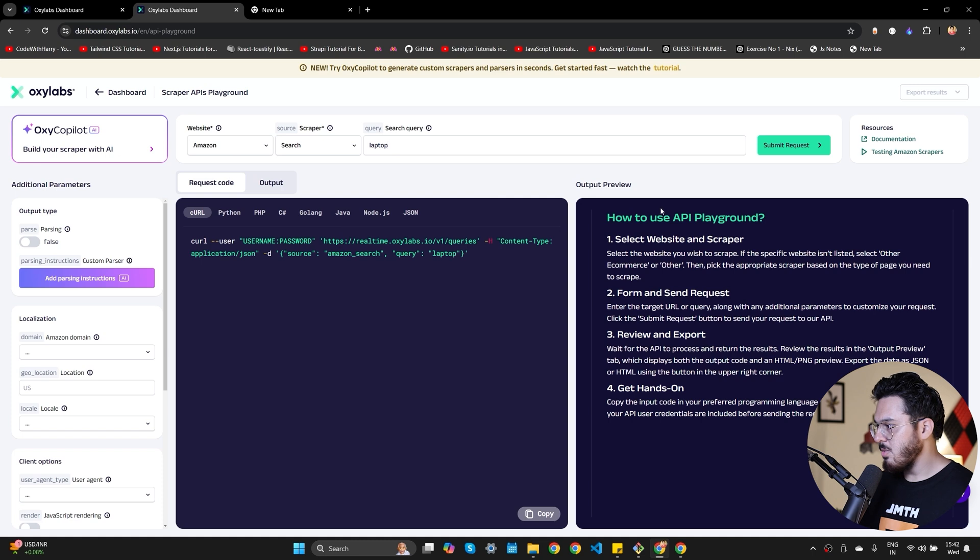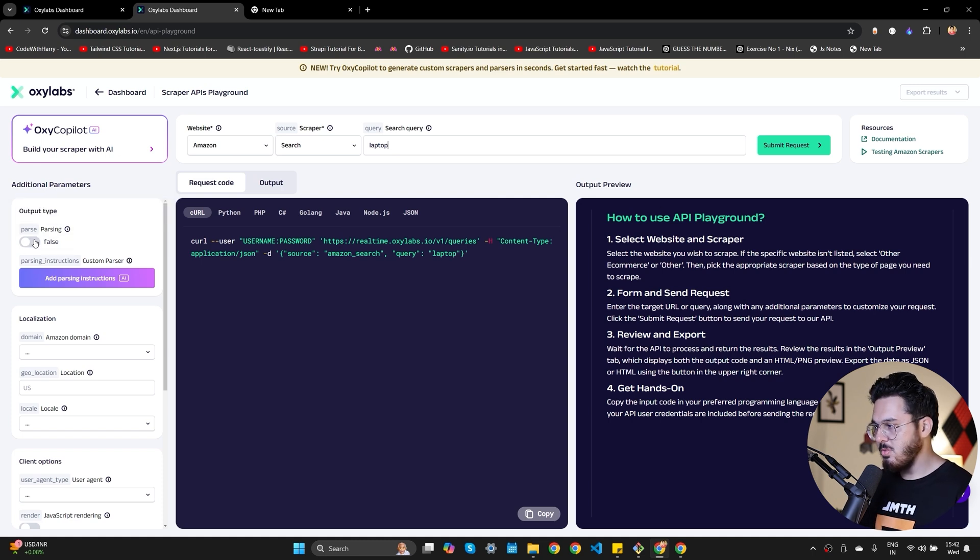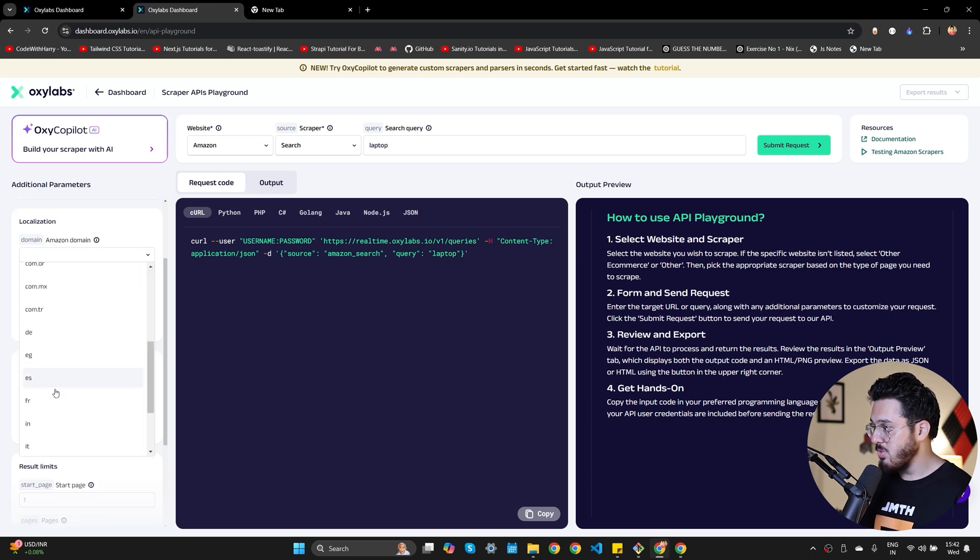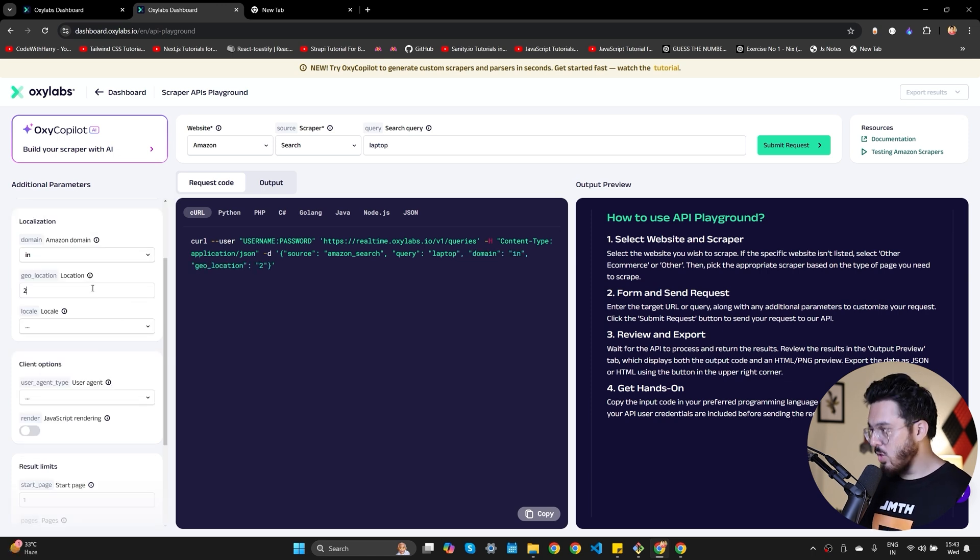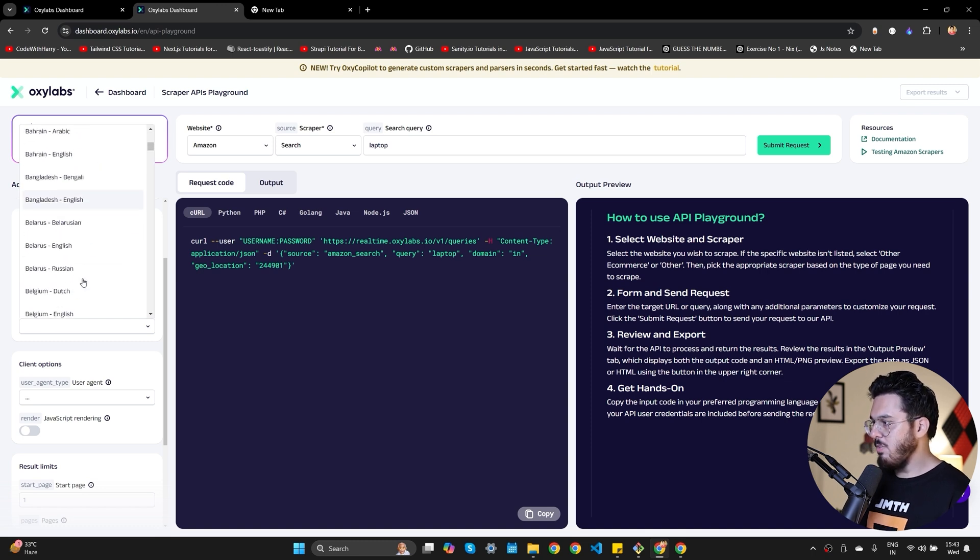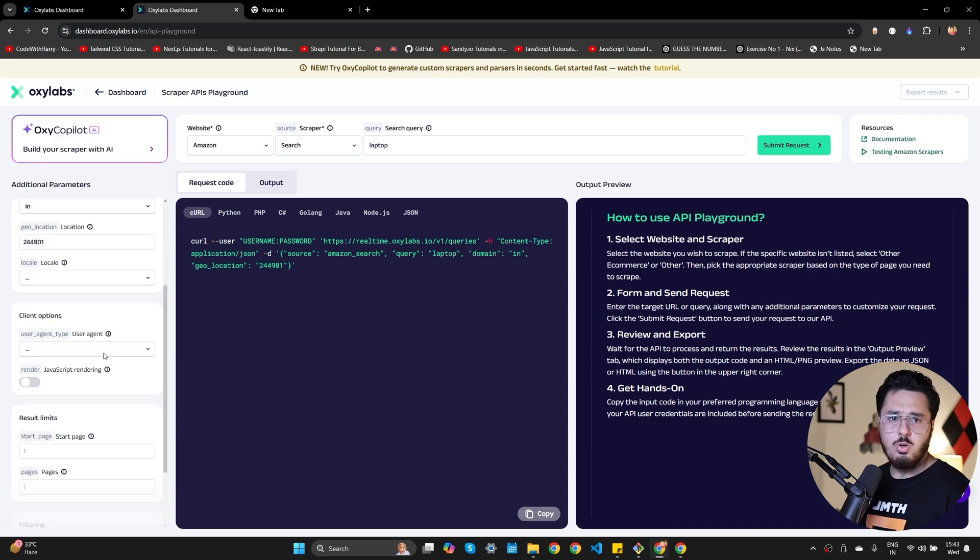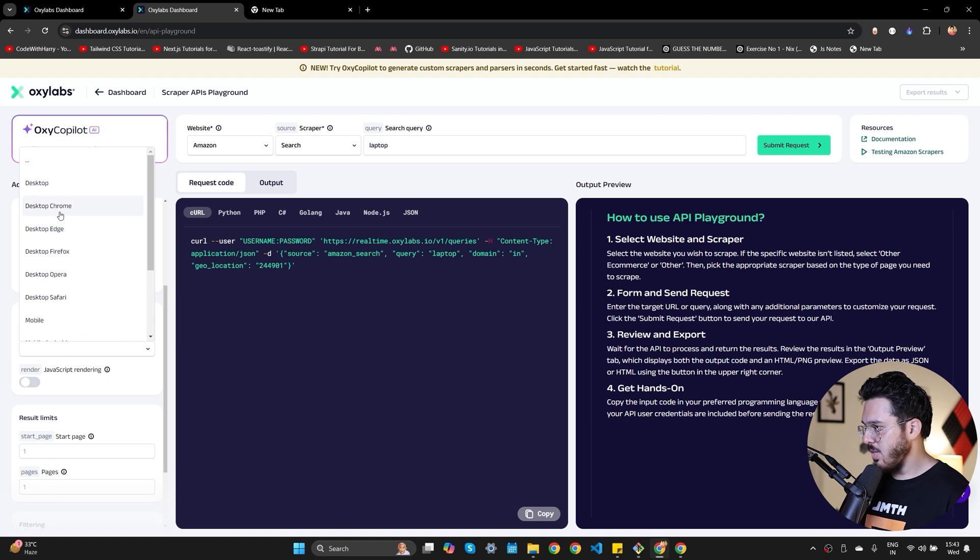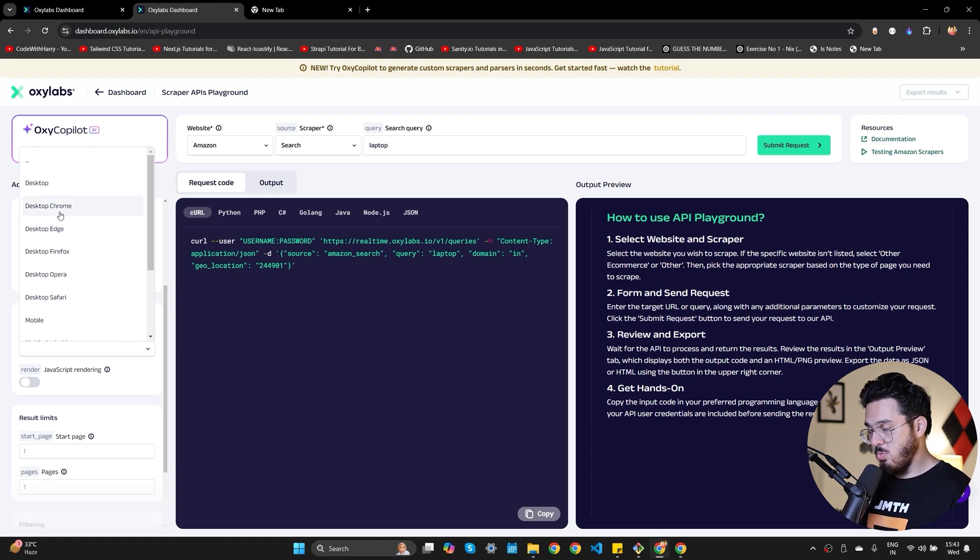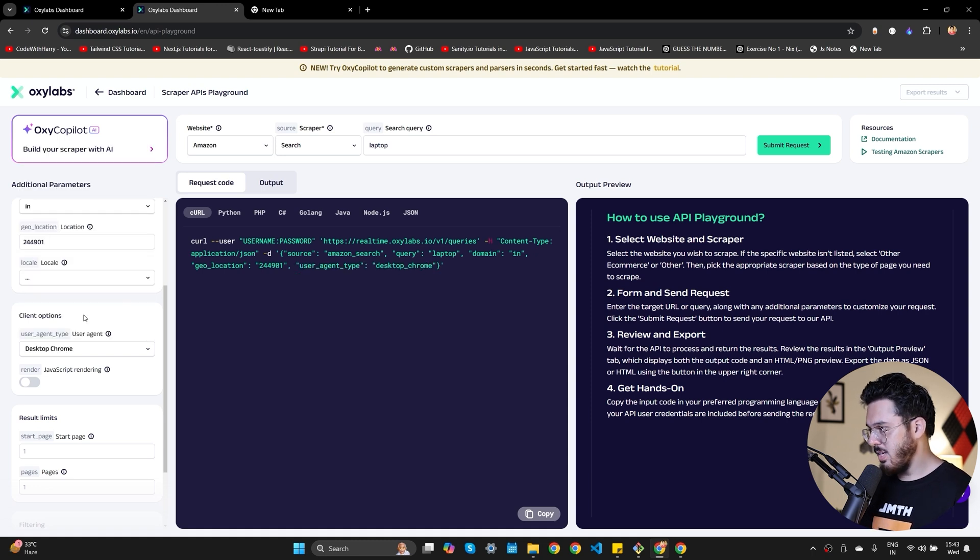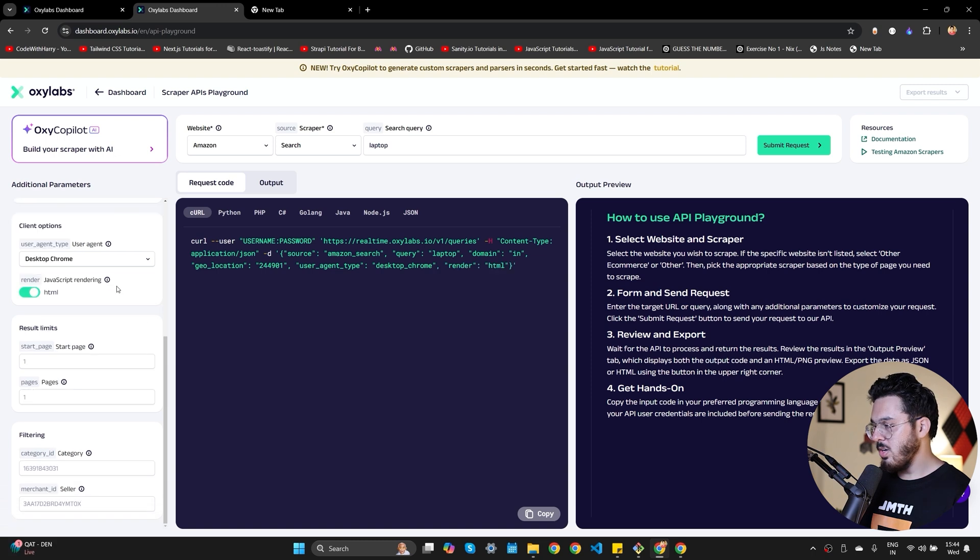Now there are some additional parameters like parsing. Do you want to parse the data? Do you want a parser? If you don't want the parser, you can get rid of this. Now I'm going to select in here because I'm in India and then location should be your pin code. And now if you leave your locale as triple dot, it means that you want your locale to be detected automatically. Now this is the user agent, which means how do you want your request to go? Do you want to make it as a desktop Chrome or phone Chrome or Firefox? It's up to you. You can actually control who your client is.